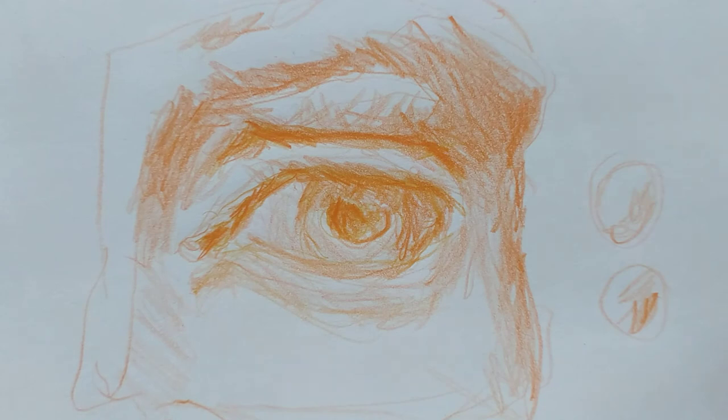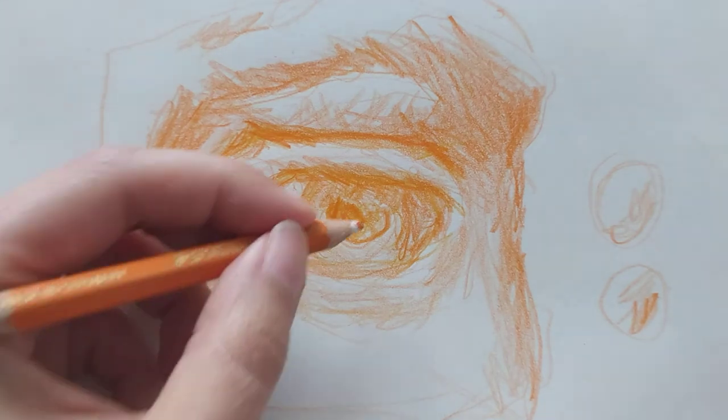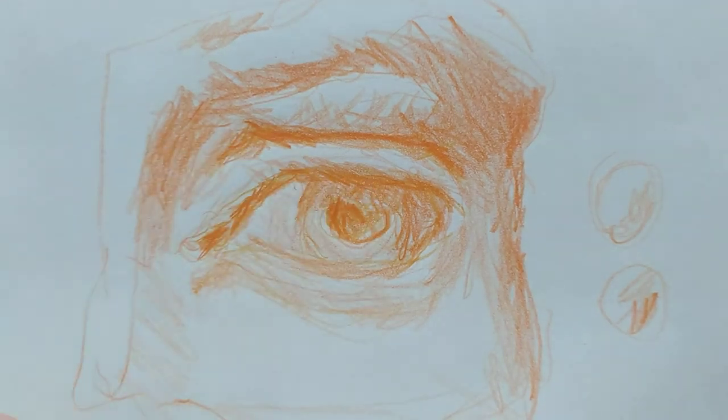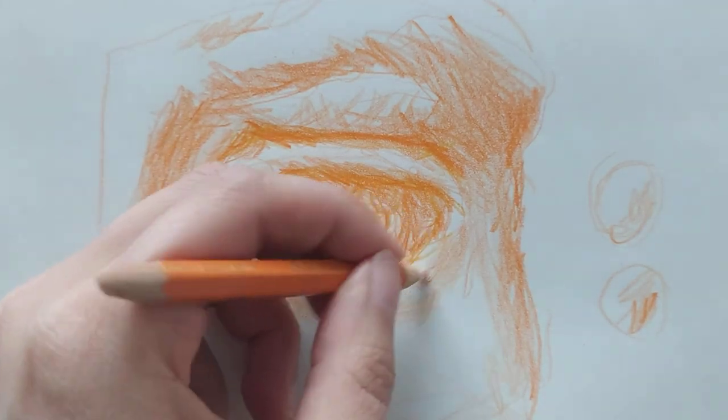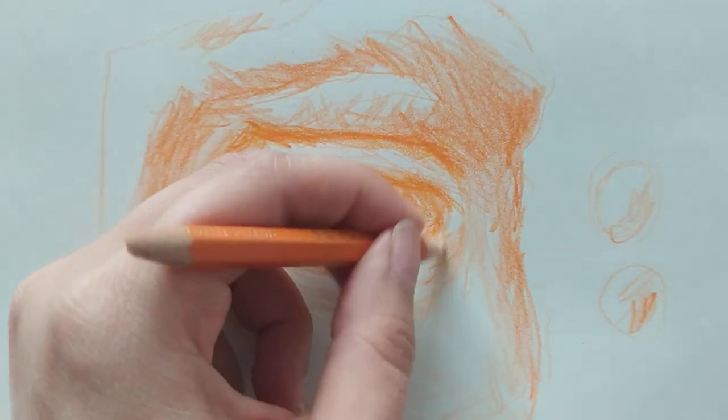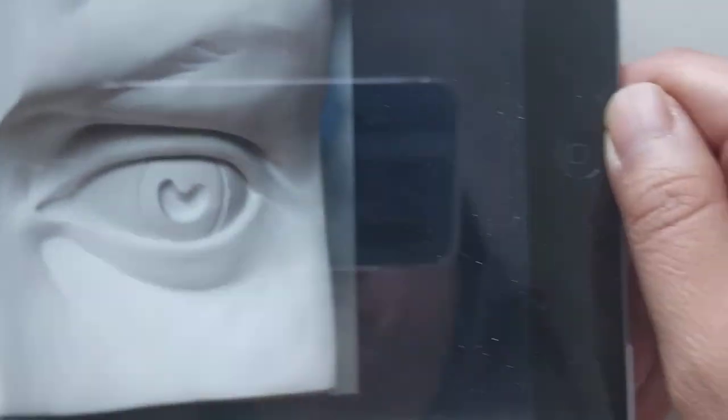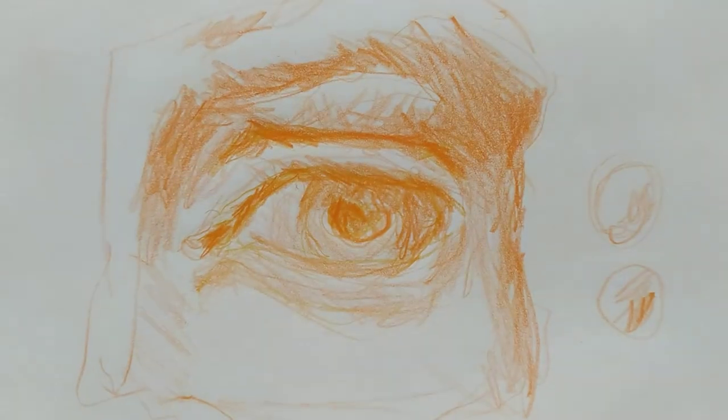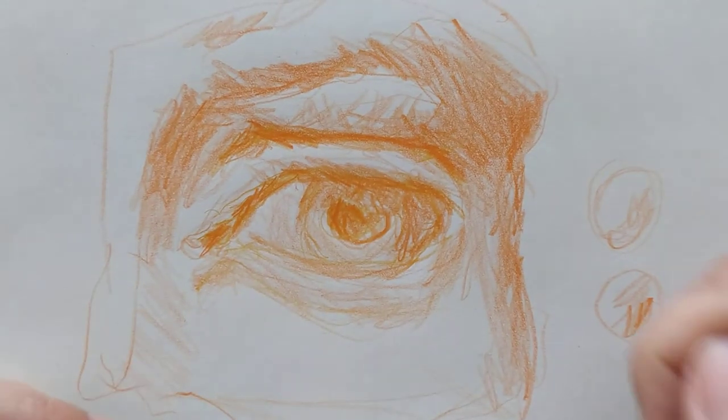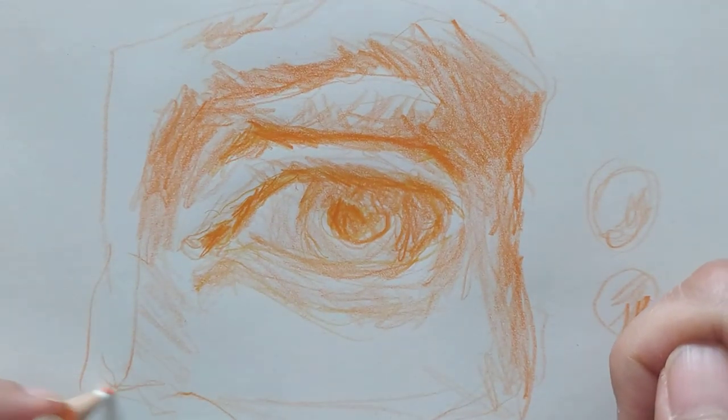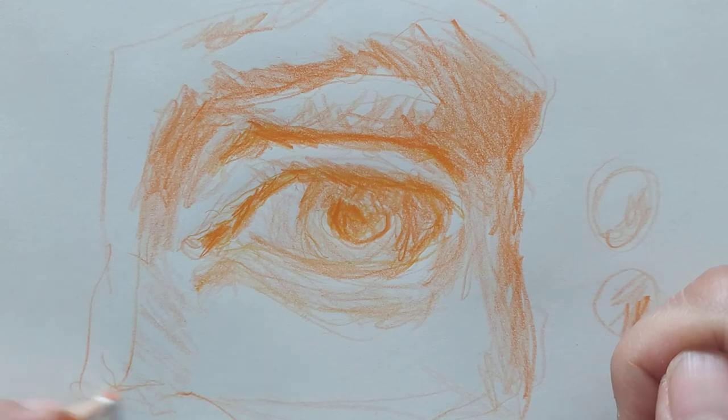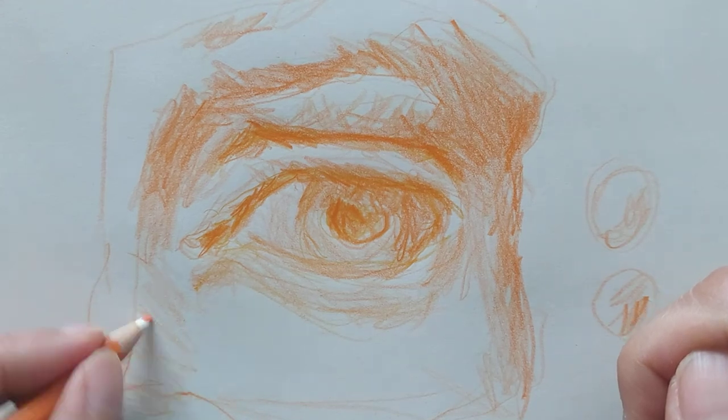Well, here's our picture. You can see that it looks nothing like it, but that's not the point. The point is to do something.